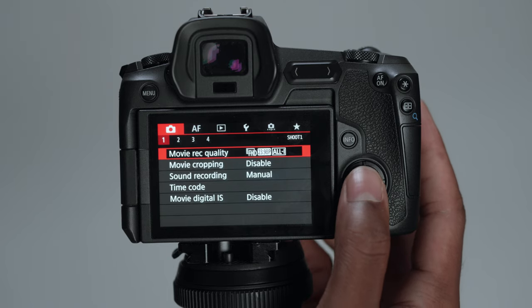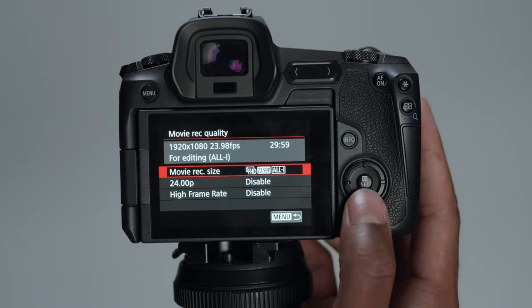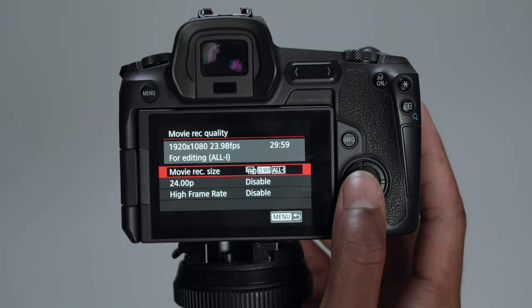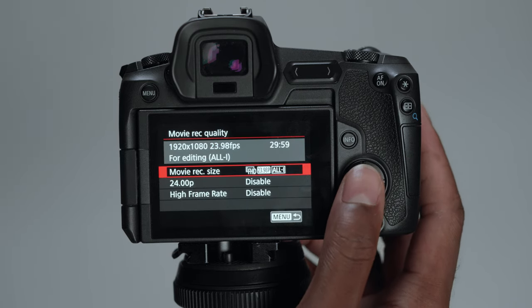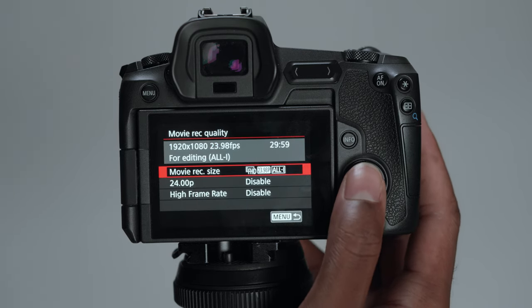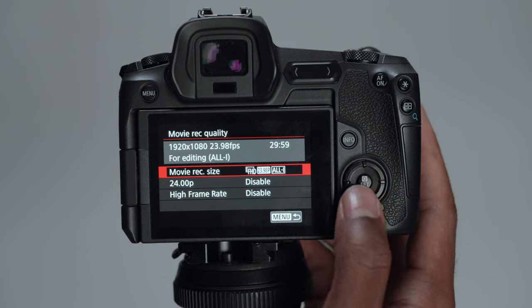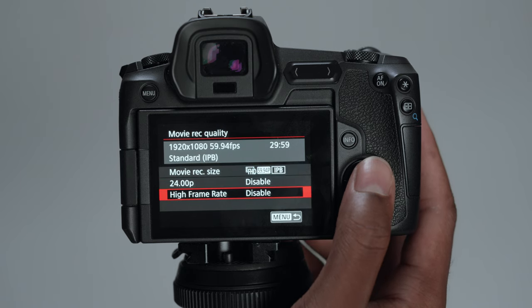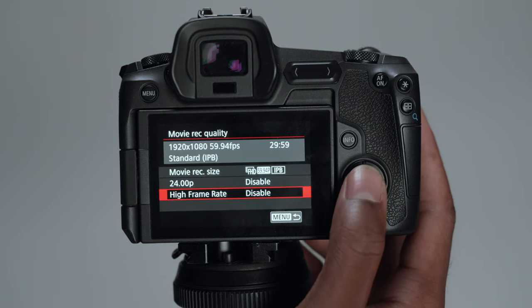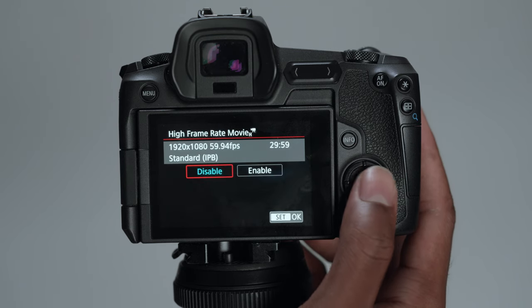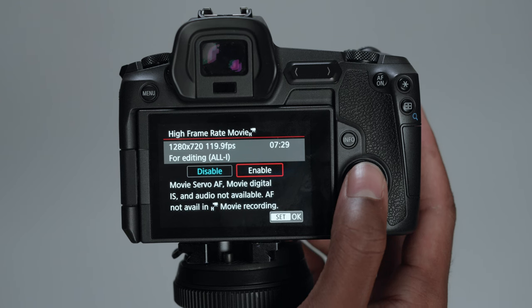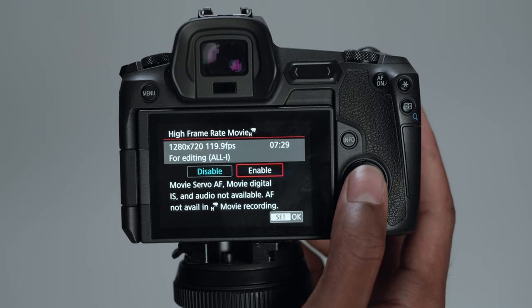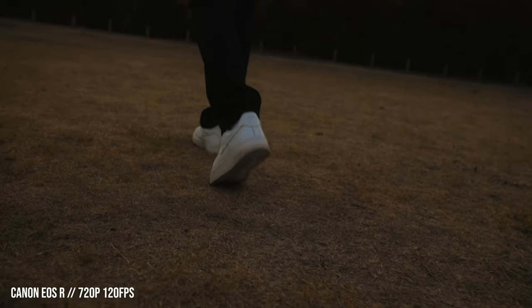Record quality is going to depend on what you want. I shoot all-I because all-I is going to be your best quality within the EOS R. If you wanted to shoot 120, which I think is only in 720p, which is not that bad. And there's some autofocus just to let you know.